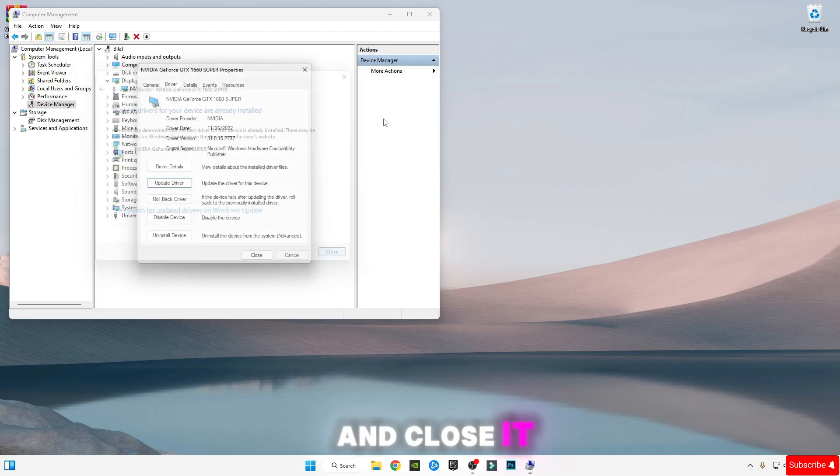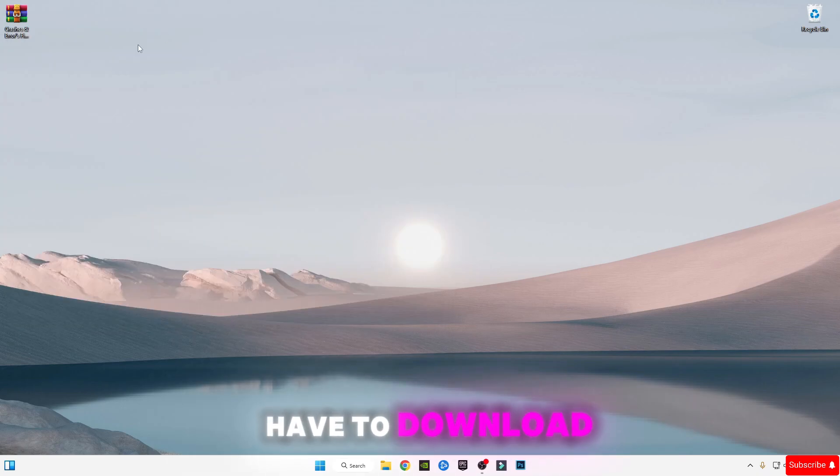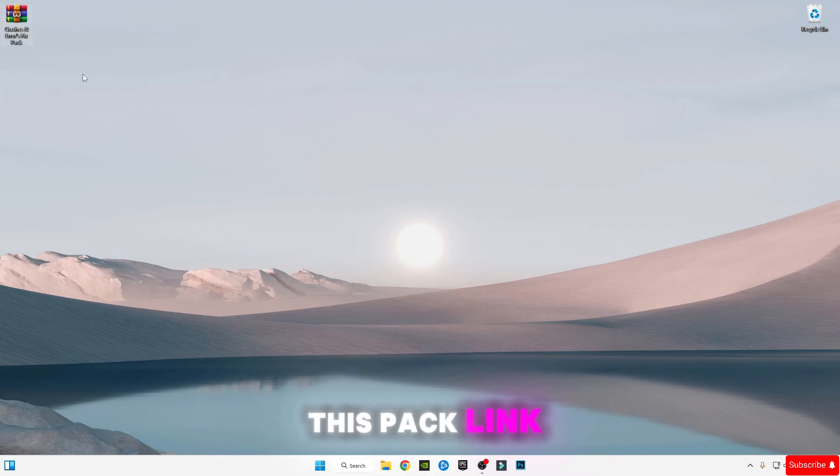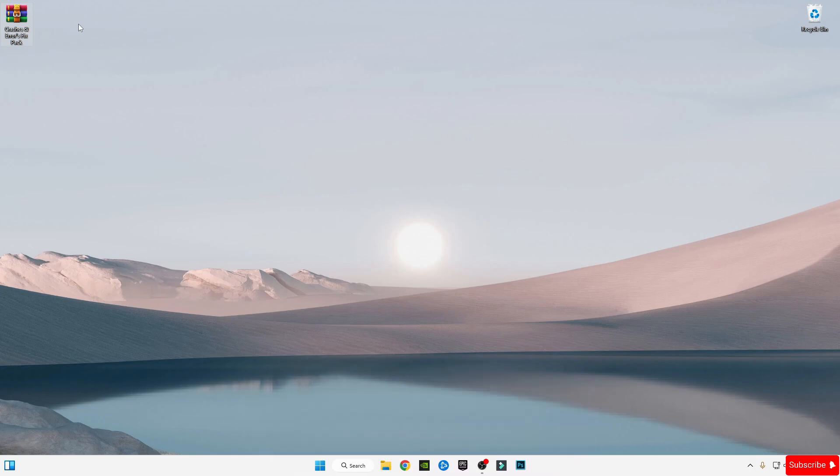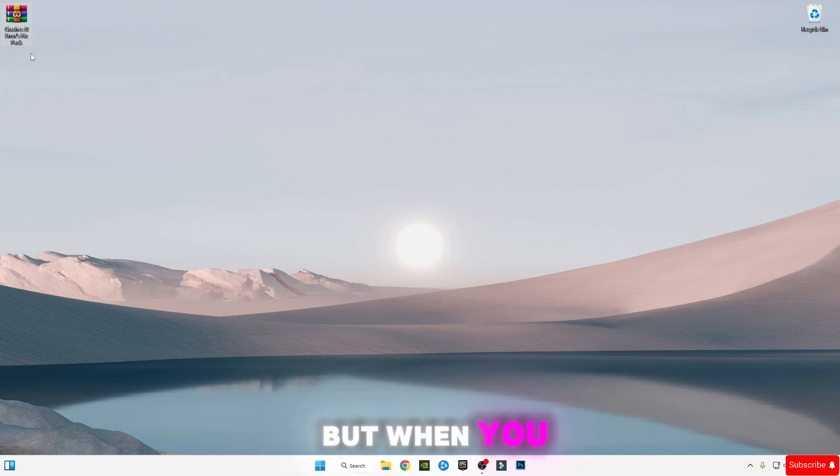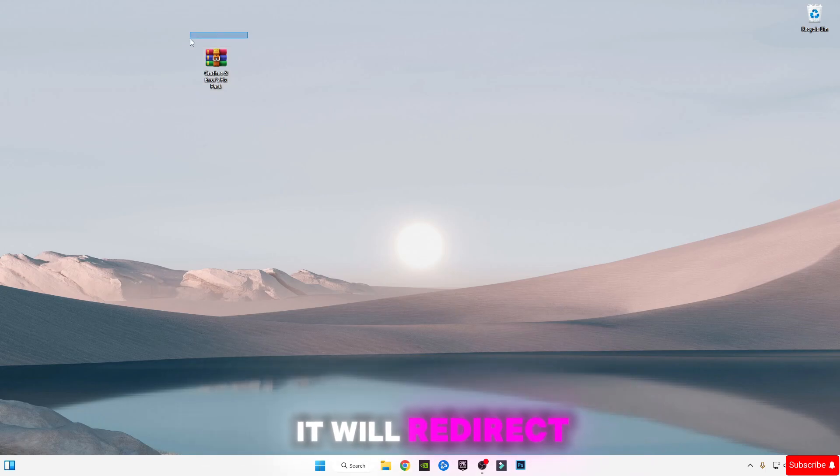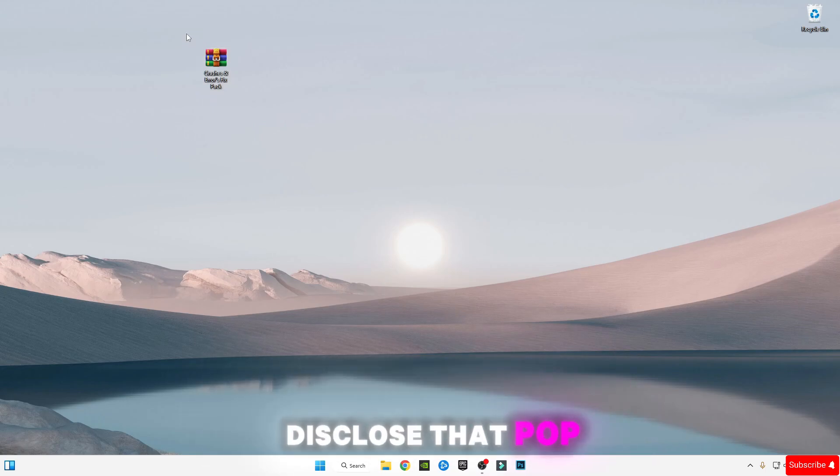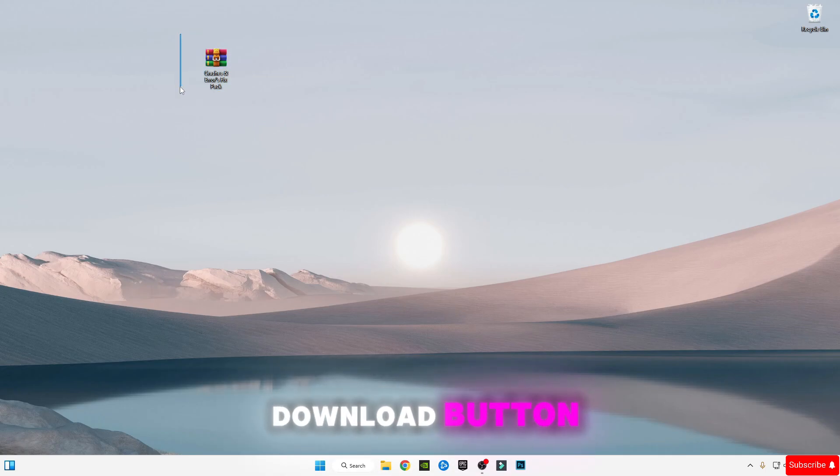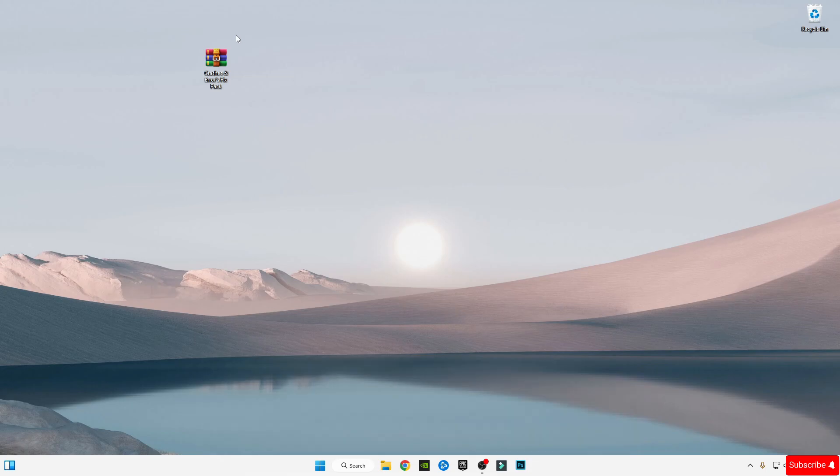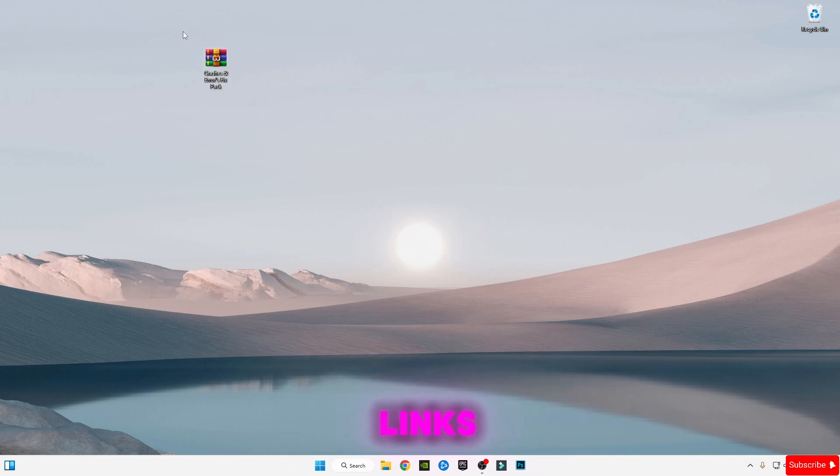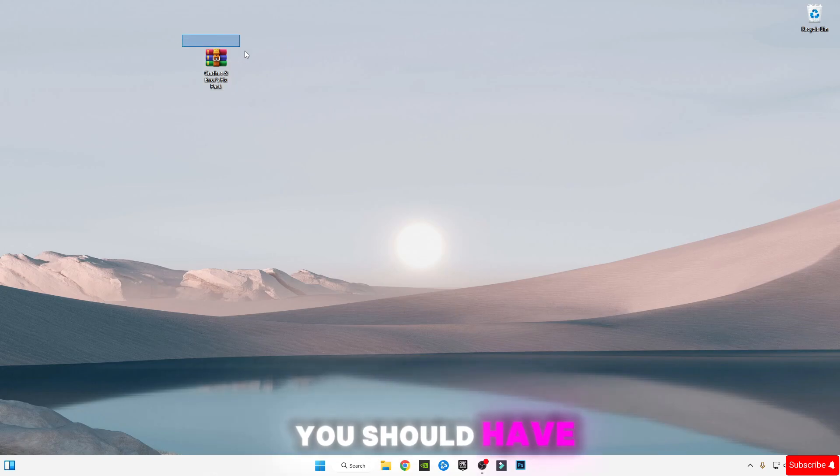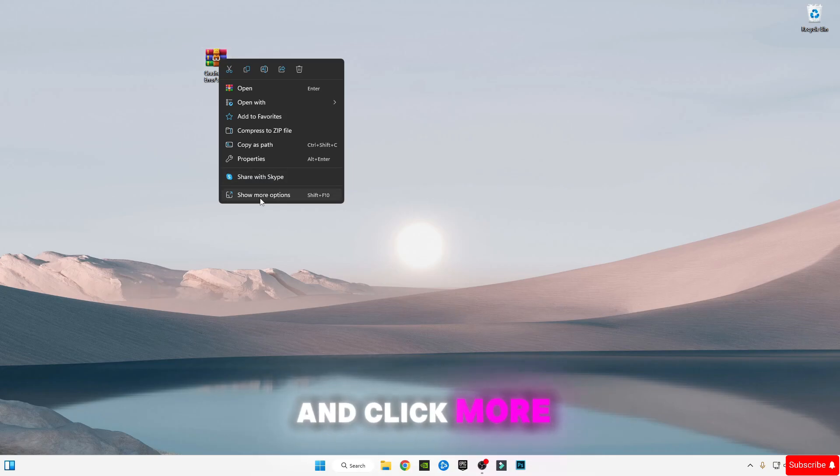Now you have to download this pack—link is in the description. When you click on that link, you'll redirect to my website. There will be some ads, sorry for that. When you first click the download button, it will redirect to a pop-up. Just close that pop-up. When you re-click the download button, you'll redirect to the Google Drive link. If any other link opens, don't use that—only close it. Only the Google Drive link you should stay on and download this pack.